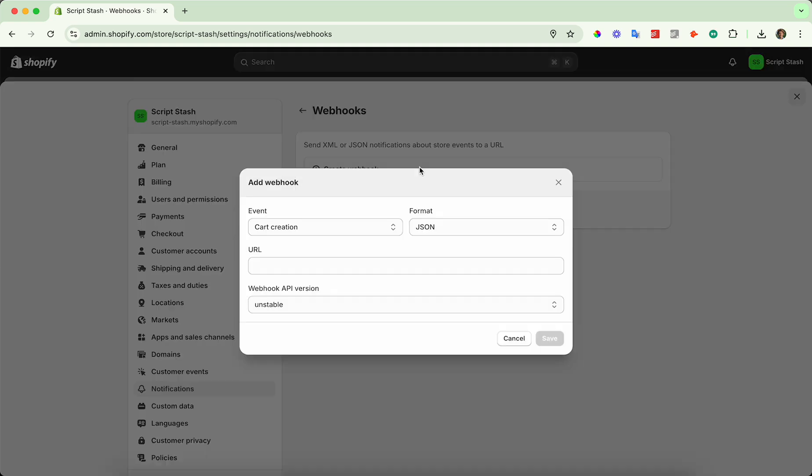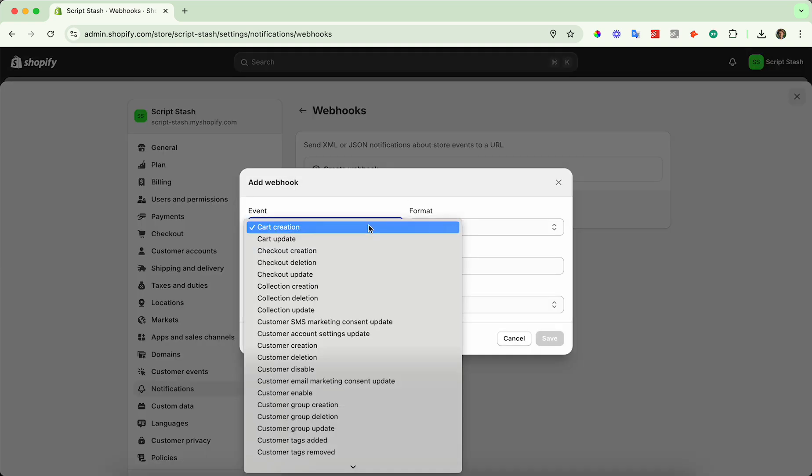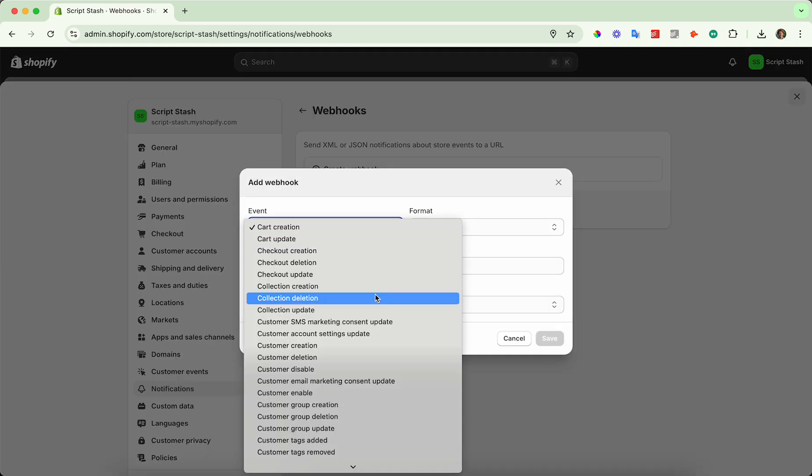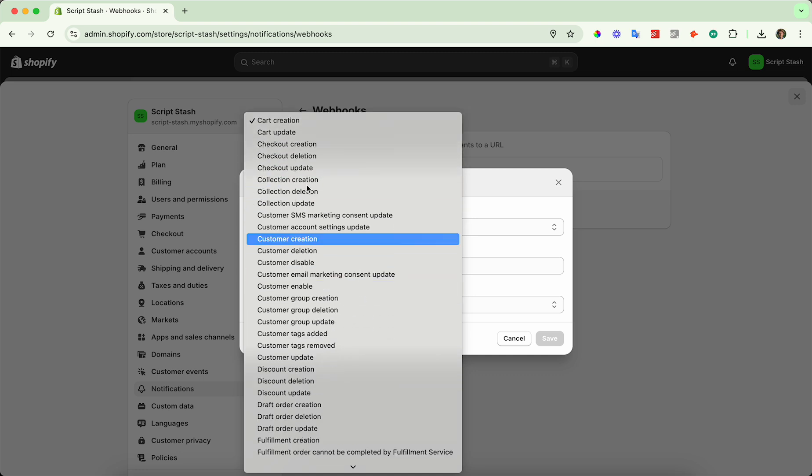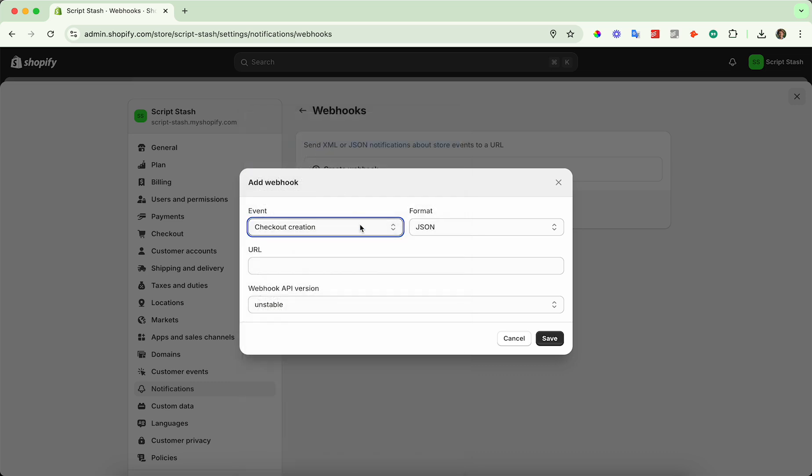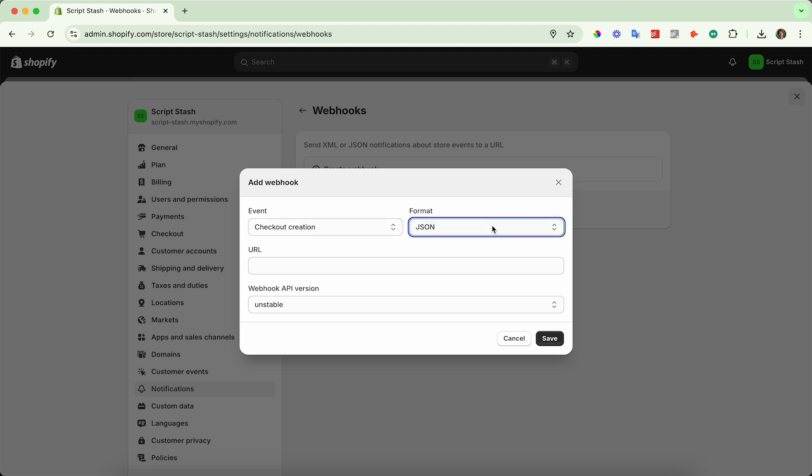From here, you can select the event that you want. Let's say I want checkout completion, or we'll do checkout creation, that's fine. So on checkout creation, I want a JSON formatted webhook to go to, I'm just going to go ahead and throw in a random URL here.